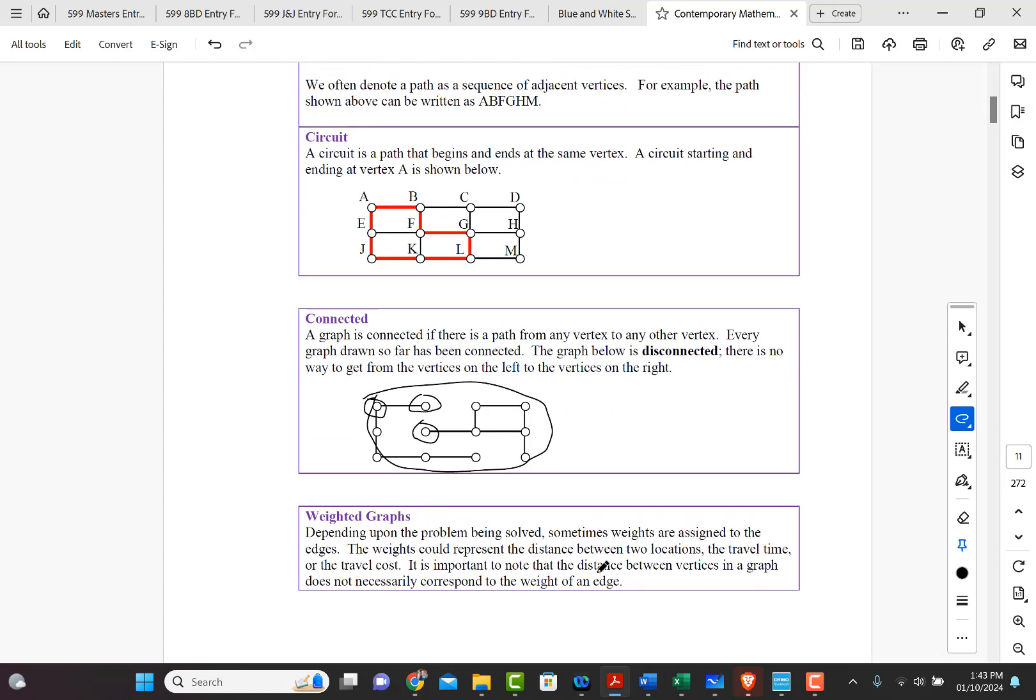Also, we want to talk about weighted graphs. Weighted graph, depending upon the problem being solved, sometimes there are weights assigned to the edges. The weights could represent, for example, distance between two locations. It could represent travel time.